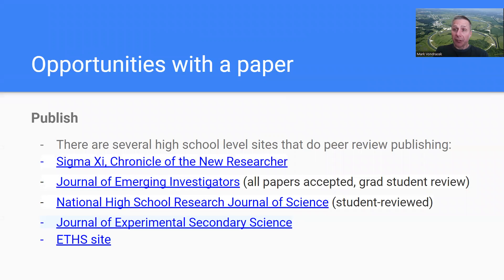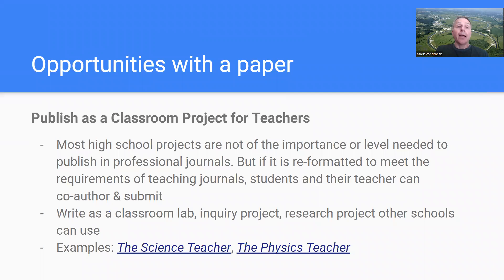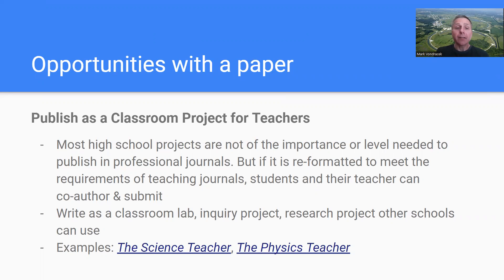There are opportunities for high school students to publish in peer-reviewed sites geared towards high school students. Some are run through universities, others through different organizations, and high school or college students may review your paper before it goes live. You can also try to publish in more professional journals. A few of my students and I have submitted to and got published in journals called The Science Teacher and The Physics Teacher, which go out to thousands of teachers around the country and world. Some projects might be turned into a class lab or inquiry activity that other teachers could use.